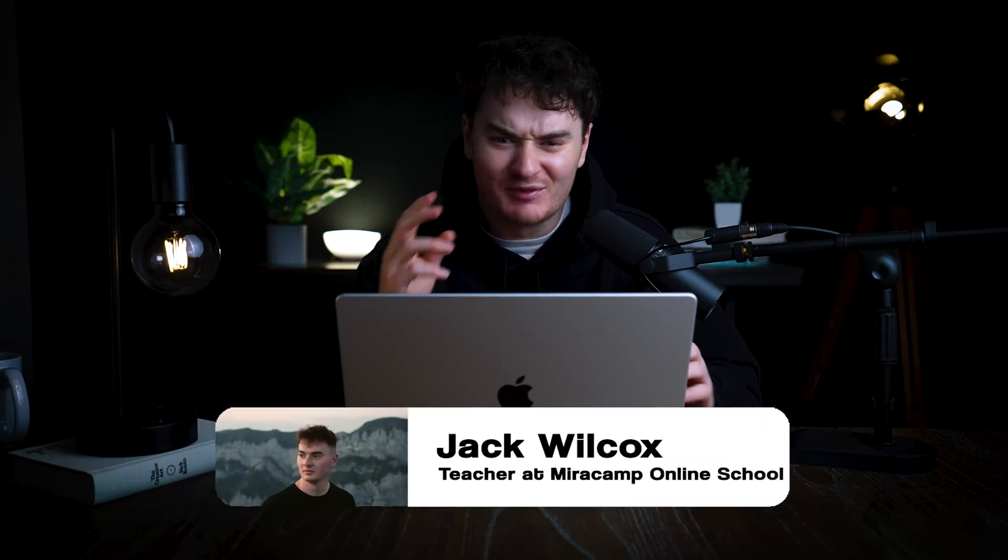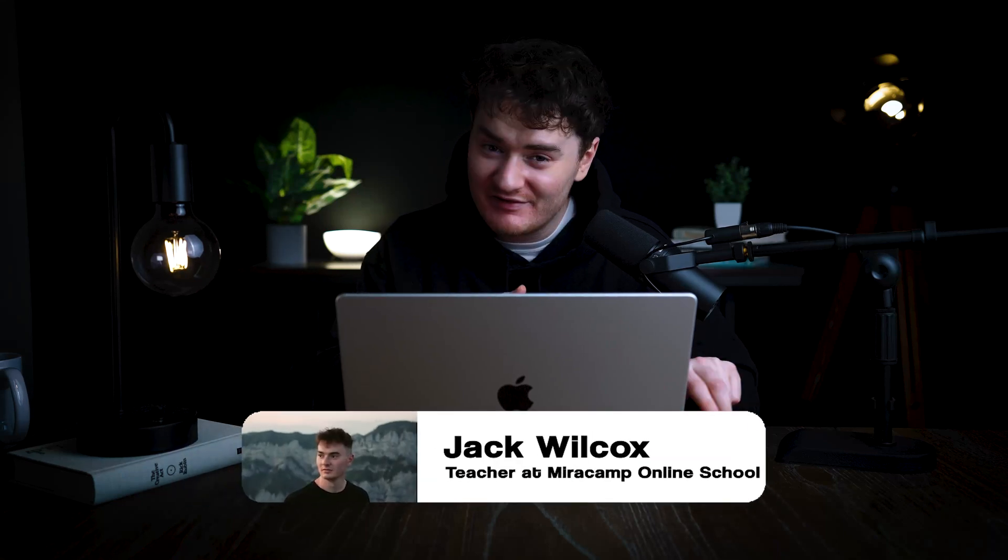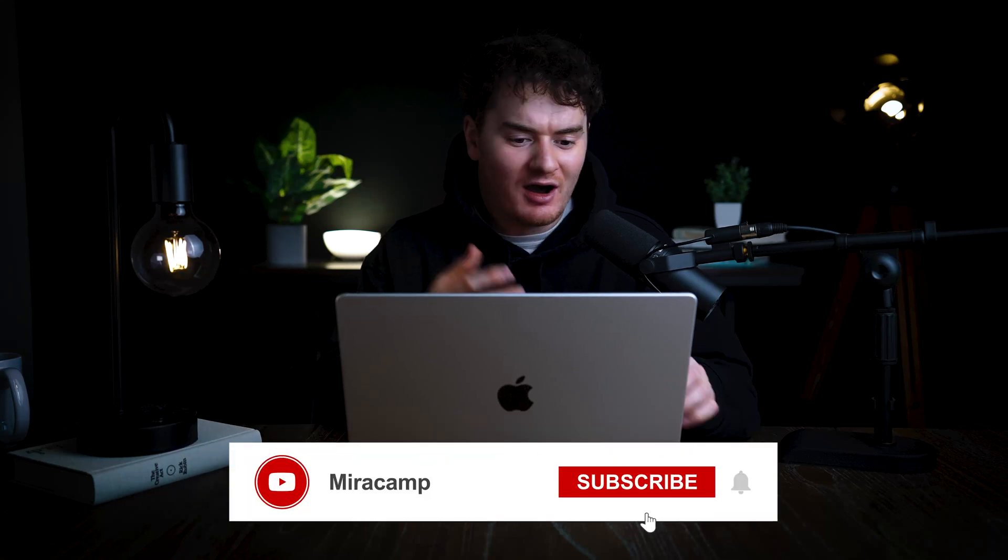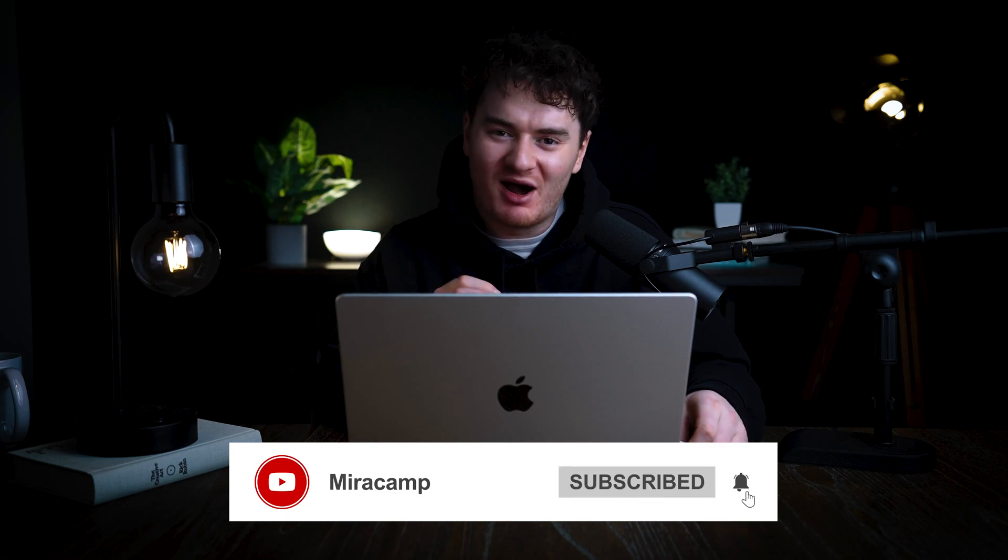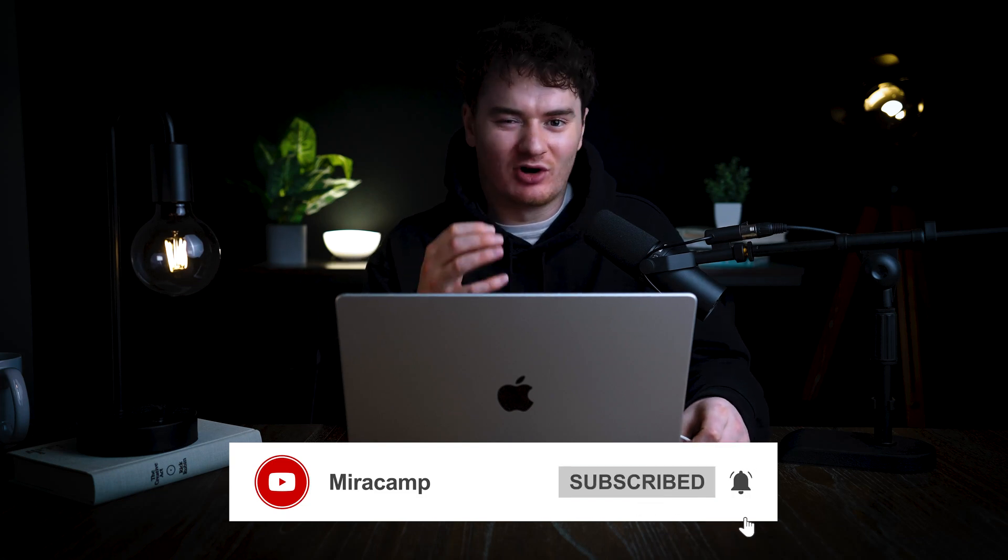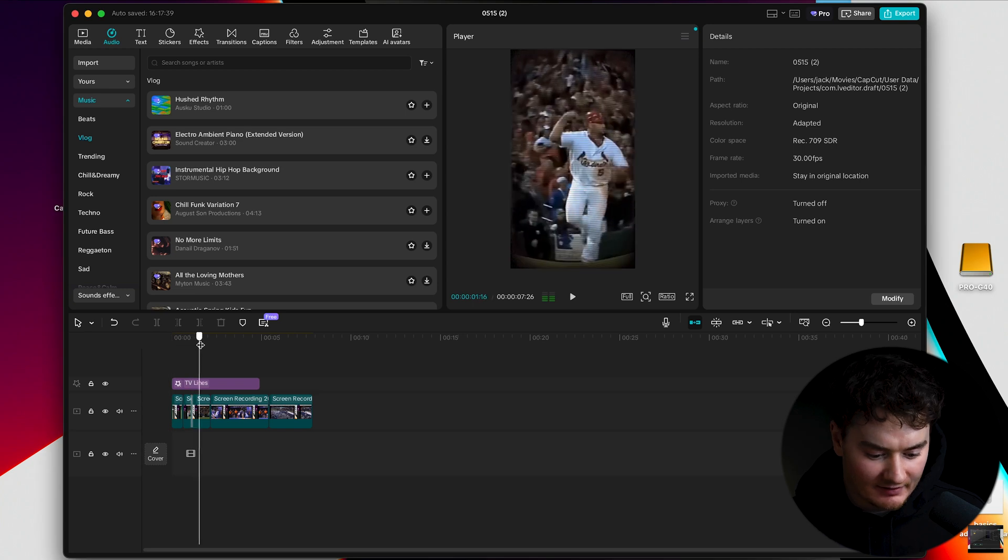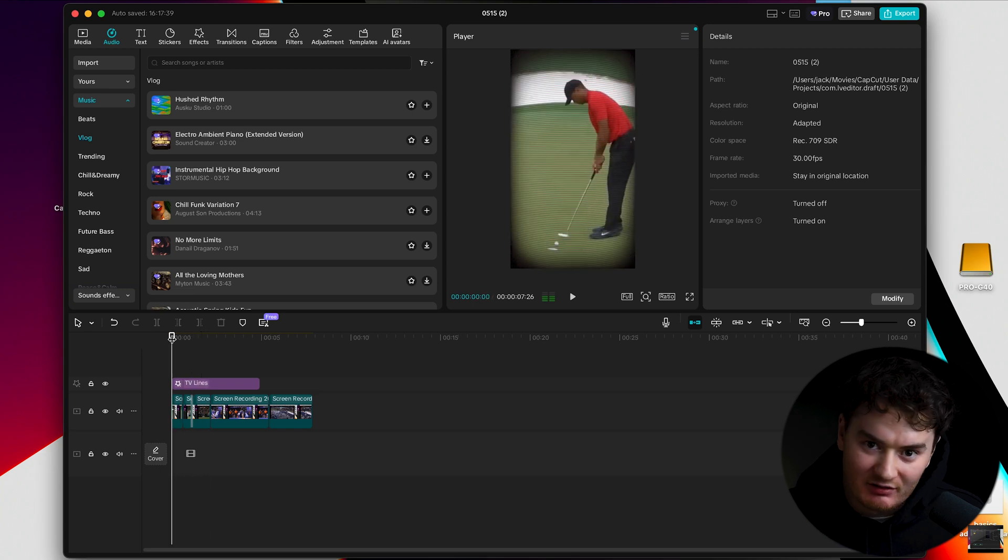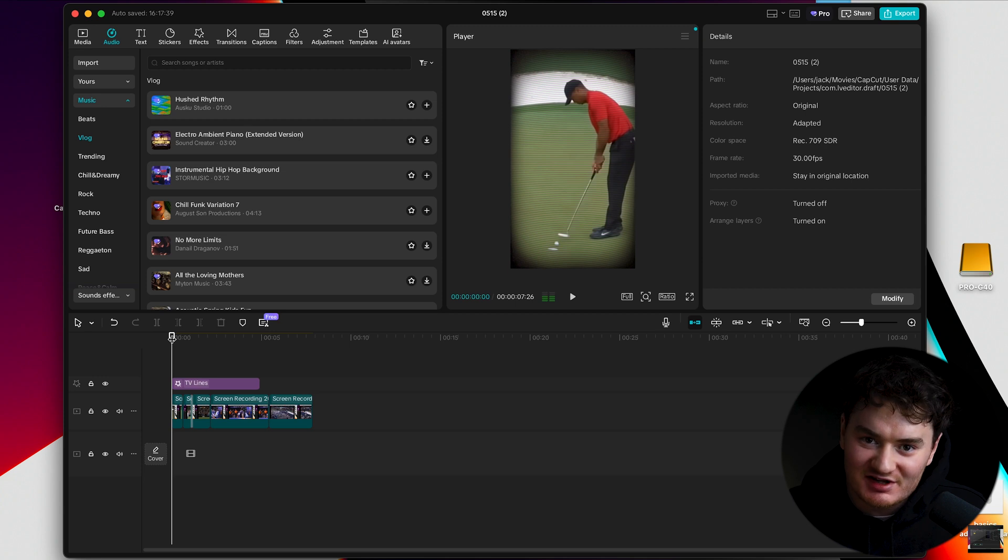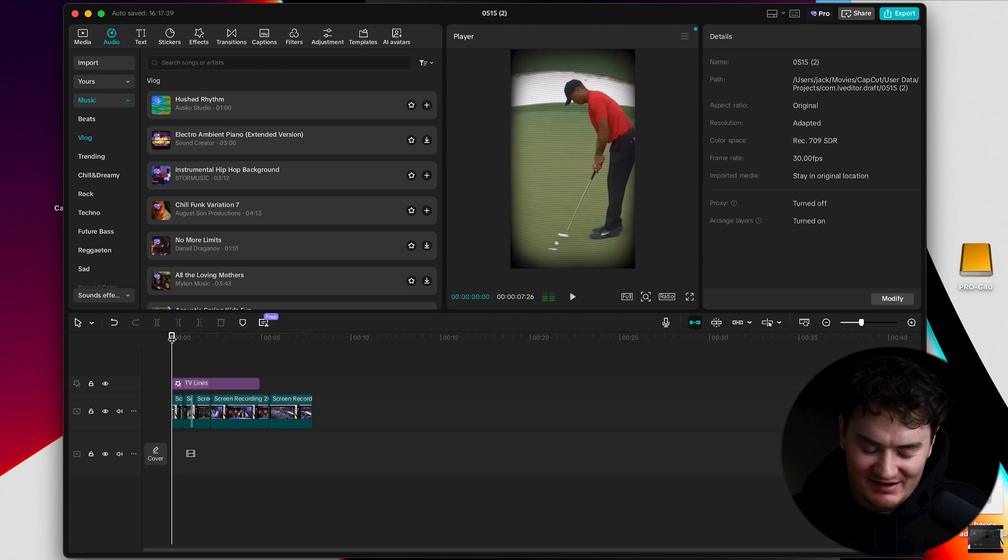Guys, Jack from Mirror Camp here again. This is kind of a part two to our previous video. This is going to be focused on how to get your audio levels right. So we're in CapCut now. We have our edit and we're missing sound. Sound's super important. It's 50% of the viewing experience. So we definitely want to add it in.